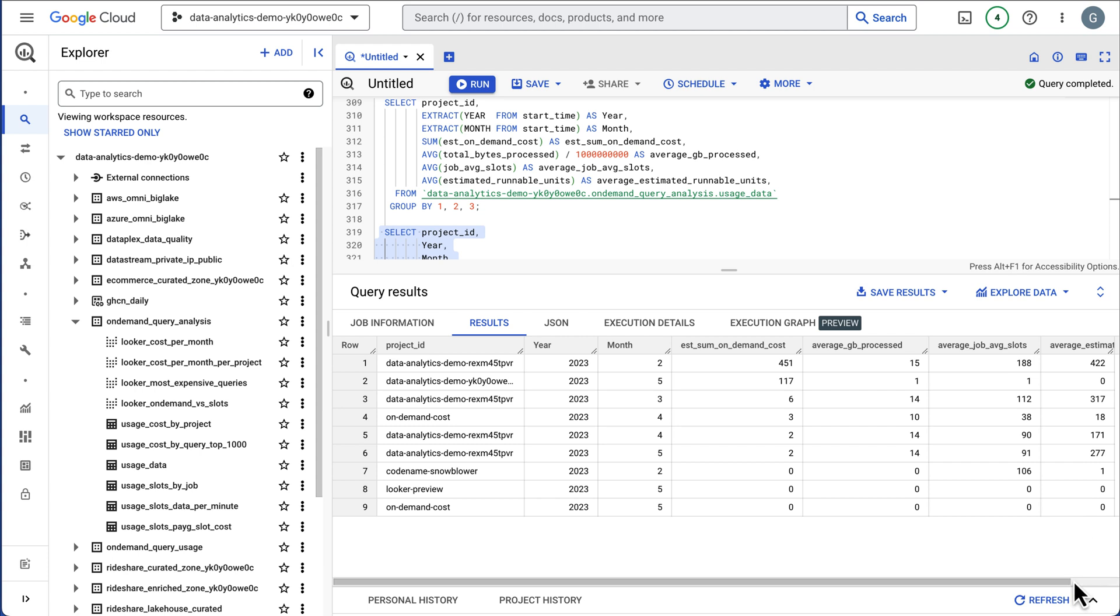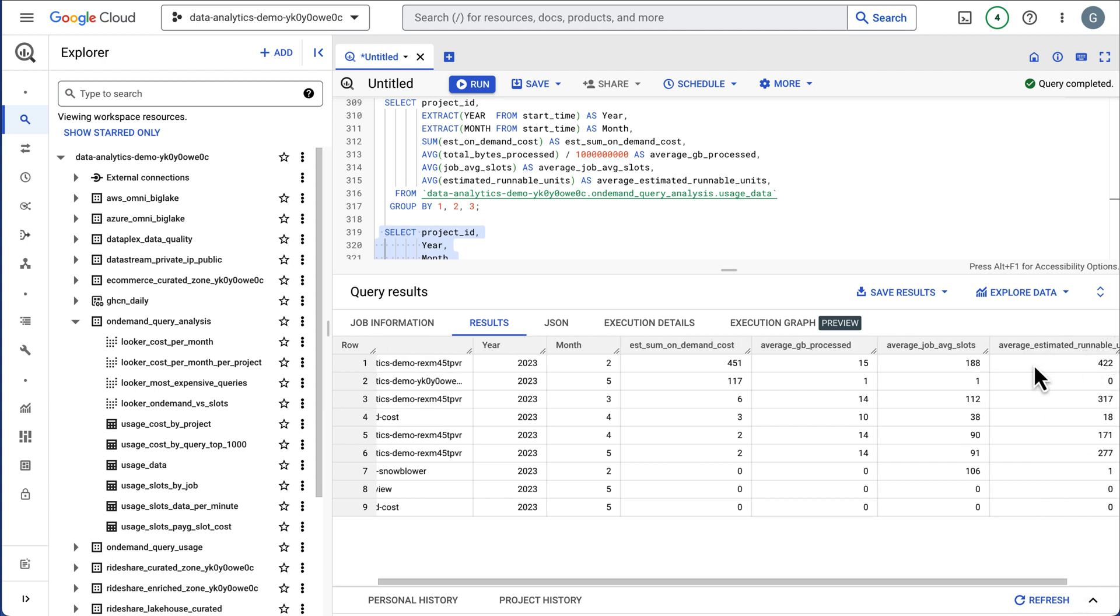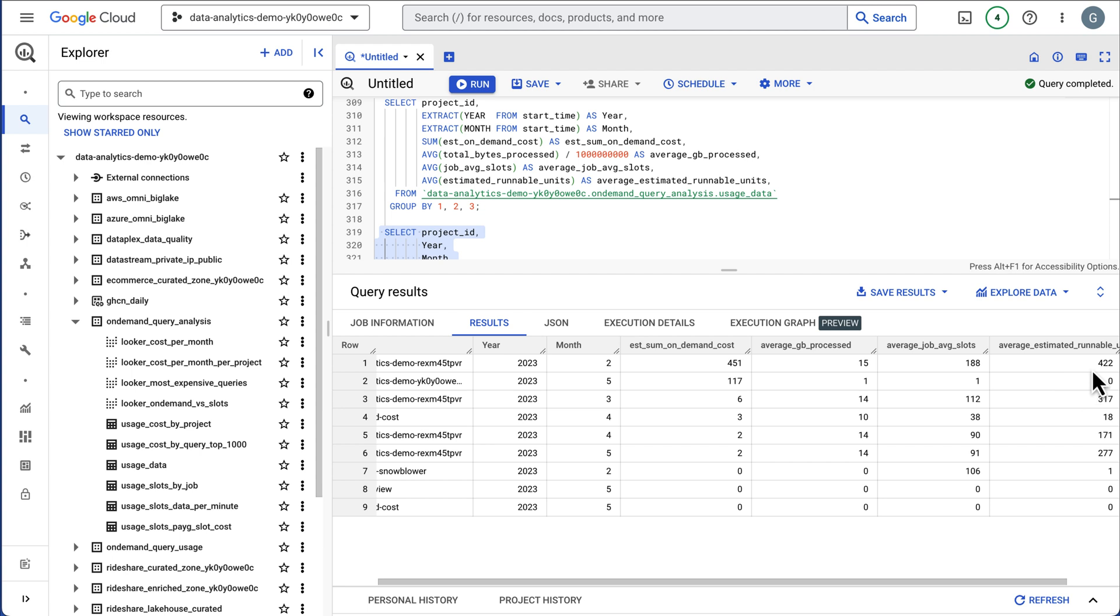Then I have estimated number of additional slots. So runnable slots. Just so you know the difference, average job slots are how many slots this query used, runnable means it wanted to get more slots and they were not available or you didn't have enough slots in your quota. By looking at this, these queries could potentially run faster if they had more slots.